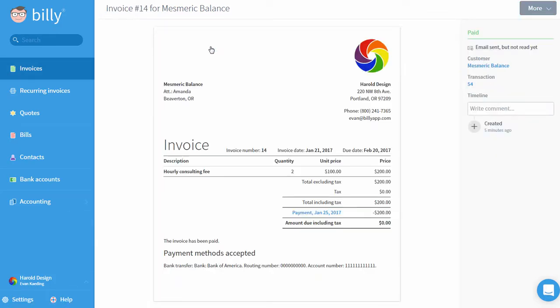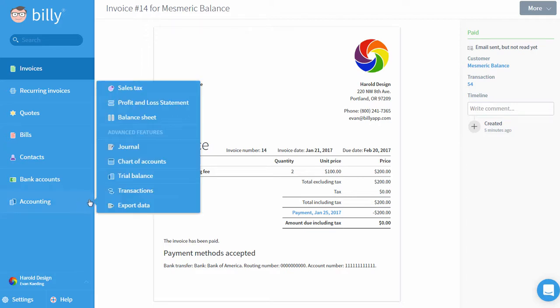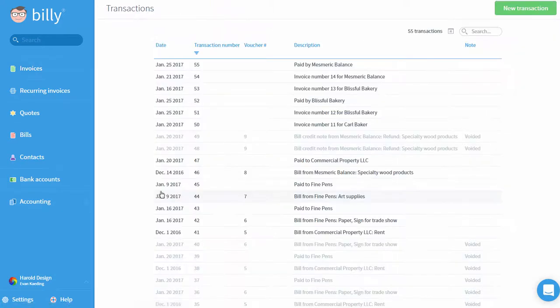As I mentioned earlier, Billy will take care of adding transactions when you do everyday activities like invoice clients, enter bills, or record payments. There are, however, a couple of special transactions that you'll need to make sure to enter to keep your accounting system up to date.